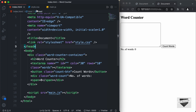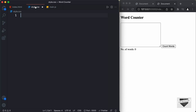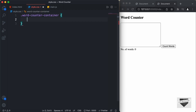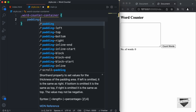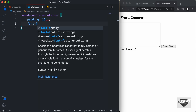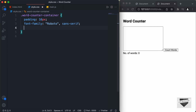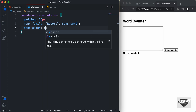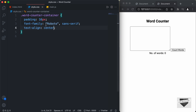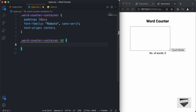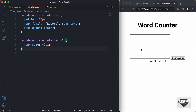Now let's style this. So let's go to our style.css file and let's start with the word counter container division. Here I'll just type .word-counter-container and I'll set a padding of 16 pixels, the font family to Roboto and sans-serif, and the text align to center. Now let's style the h2. I'll just type .word-counter-container h2 and set the font size to 42 pixels.